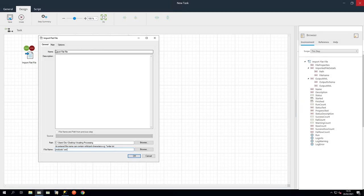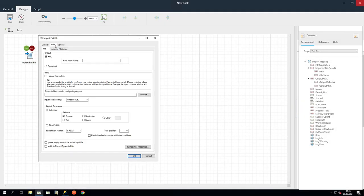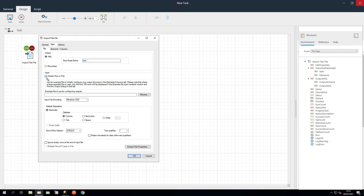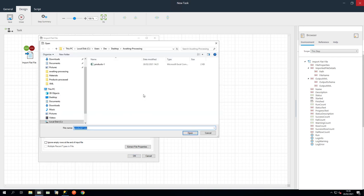In the Main File tab, ensure XML is selected as this is required for the next step in the task. In the Root node name, type Root. Select Header Row in File and then click Browse. We are going to use an example CSV file, which BPA Platform will use, to configure the output structure. And click Open.